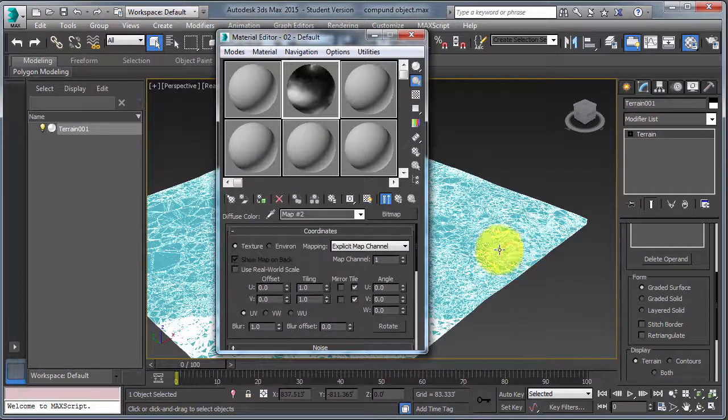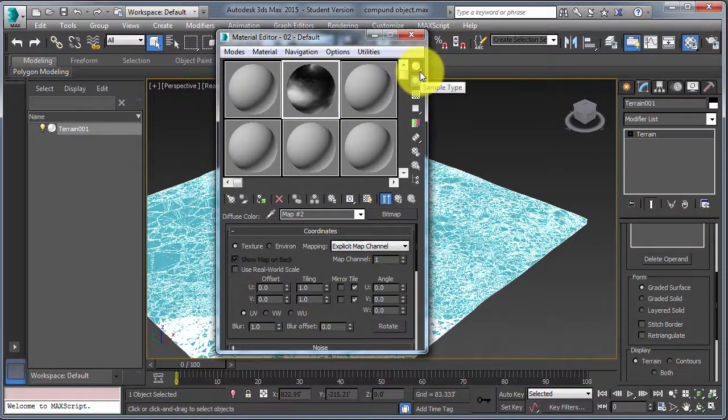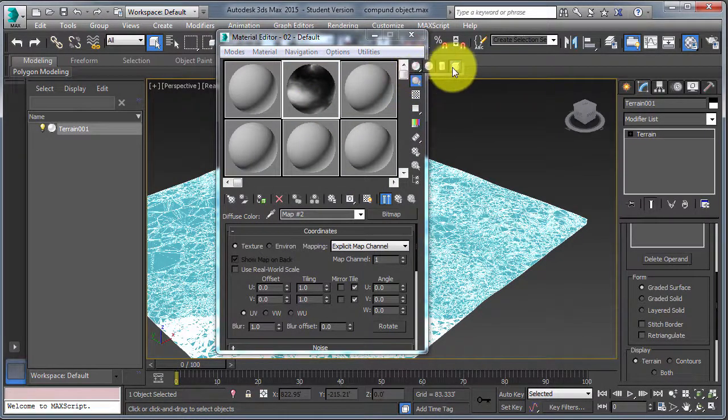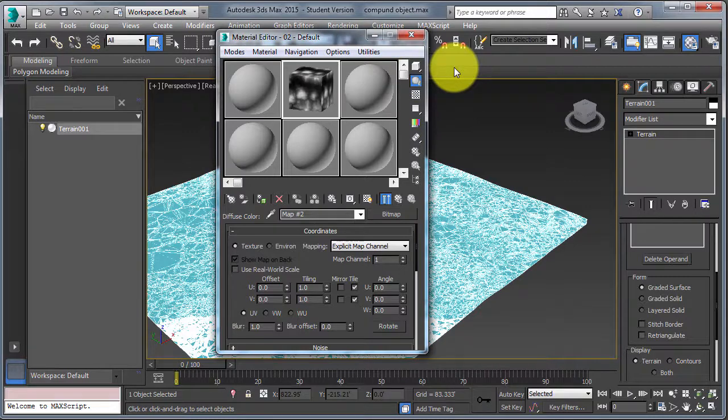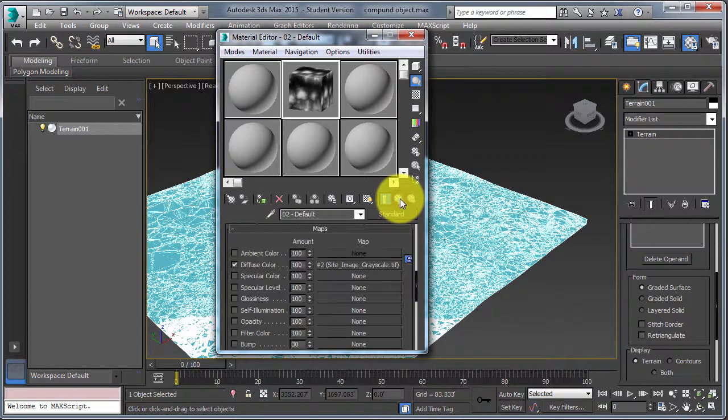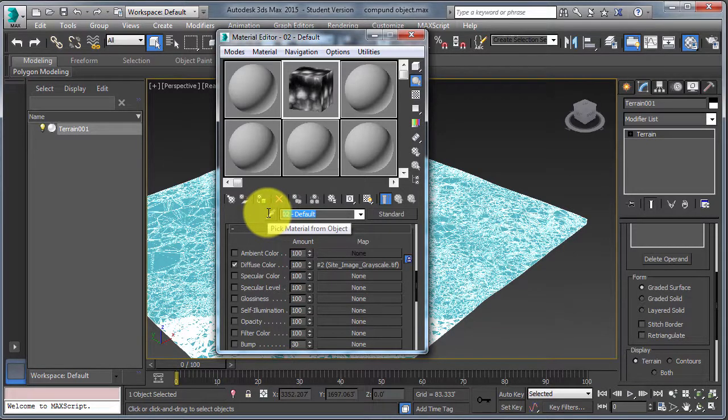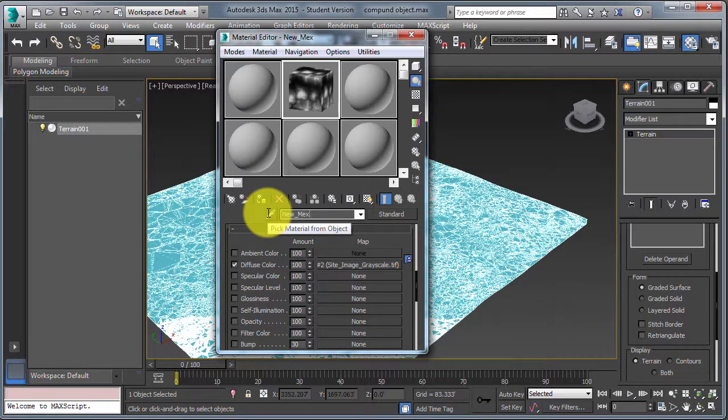We can change the way we view it, and that looks exactly like our elevation model. All right. Go back to the parent of the material, change its name to New Mexico.